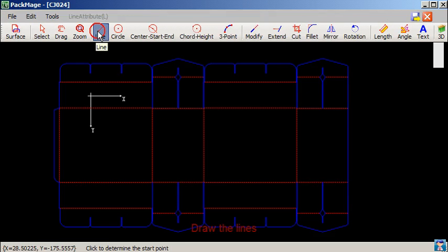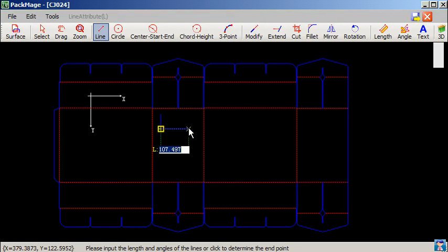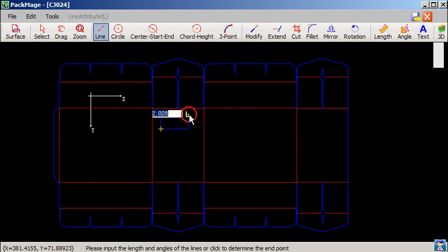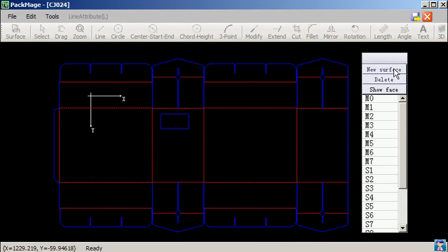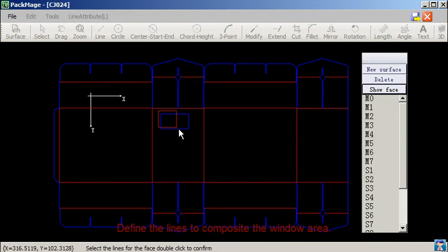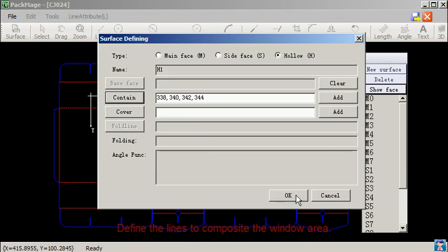Draw the lines. Define an area. Define its property. Define the lines to composite the window area.